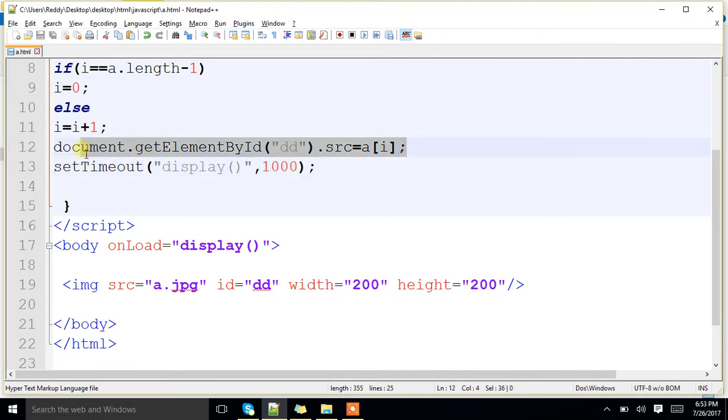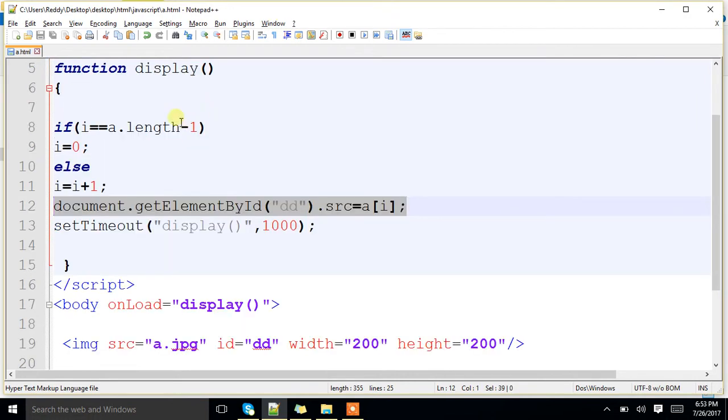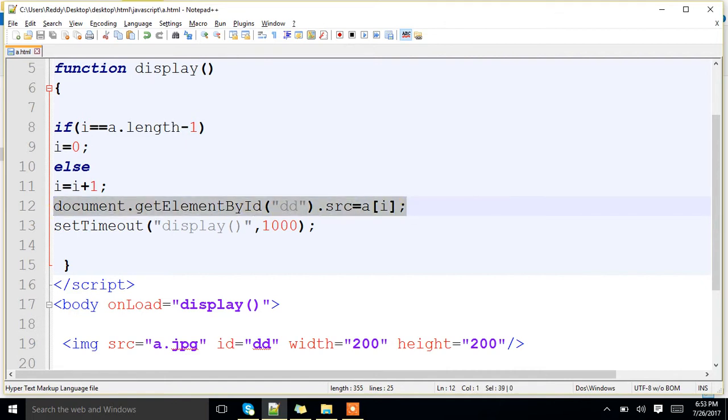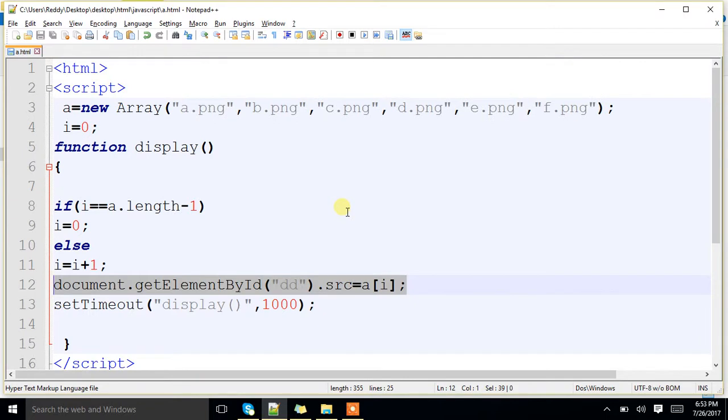First we are printing, after 1000 milliseconds delay, again I am calling, so that it will print next image. Again after 1000 milliseconds, it will keep on. It is just like after every second we will be changing. Clear? Make a note.